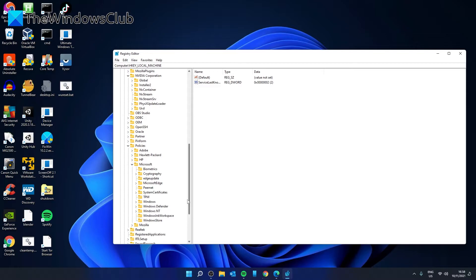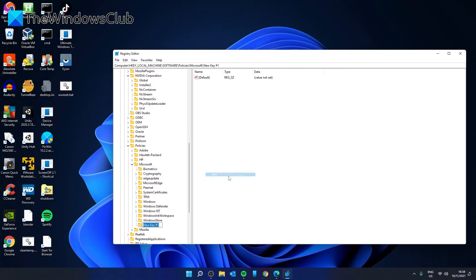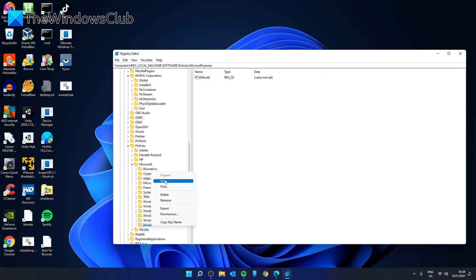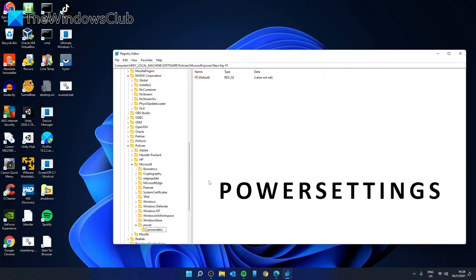If you cannot find the power or the power settings, then right-click on Power to create a new sub-key called Power Settings and hit Enter.